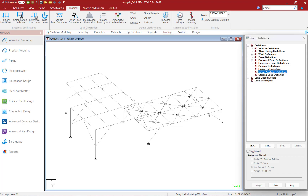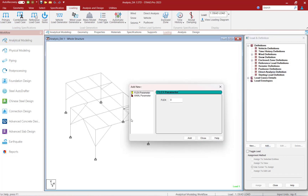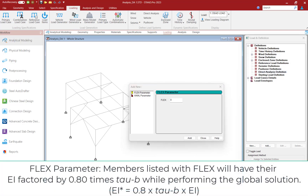Once we do that, let's go ahead and click on the Add button. The first parameter we're going to see is the flex parameter. This identifies members whose flexural stiffness is considered to contribute to the lateral stability of the structure, along with the initial value of tau b that should be used. These members will have their EI values factored by 0.8 times that tau factor while performing the global solution. The final member forces and the code check will then be conducted using 100% of the flexural stiffness of the members.